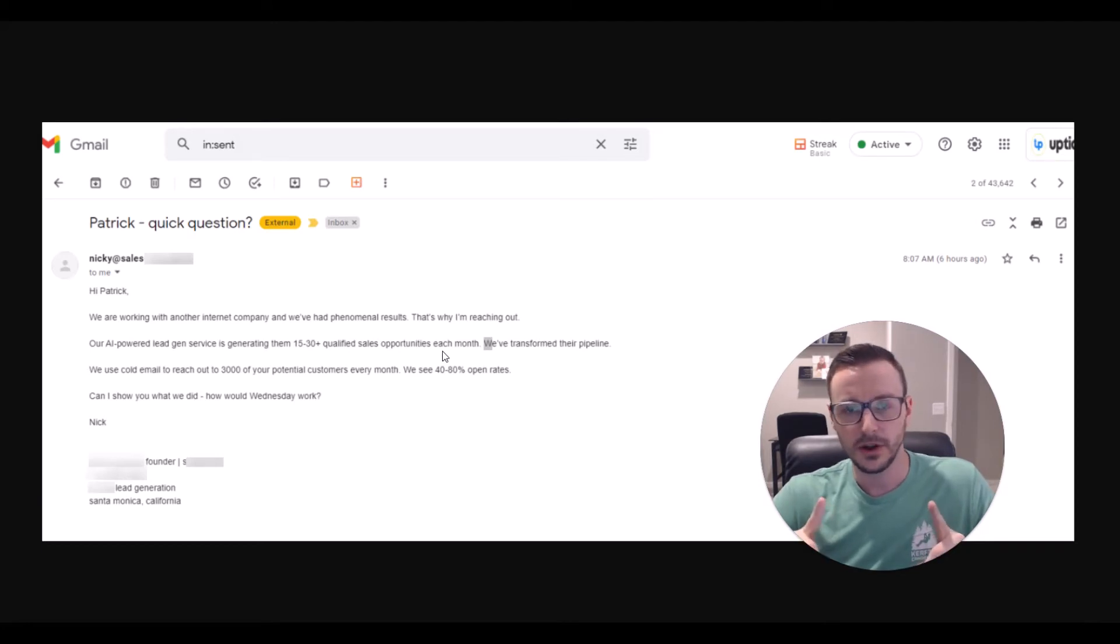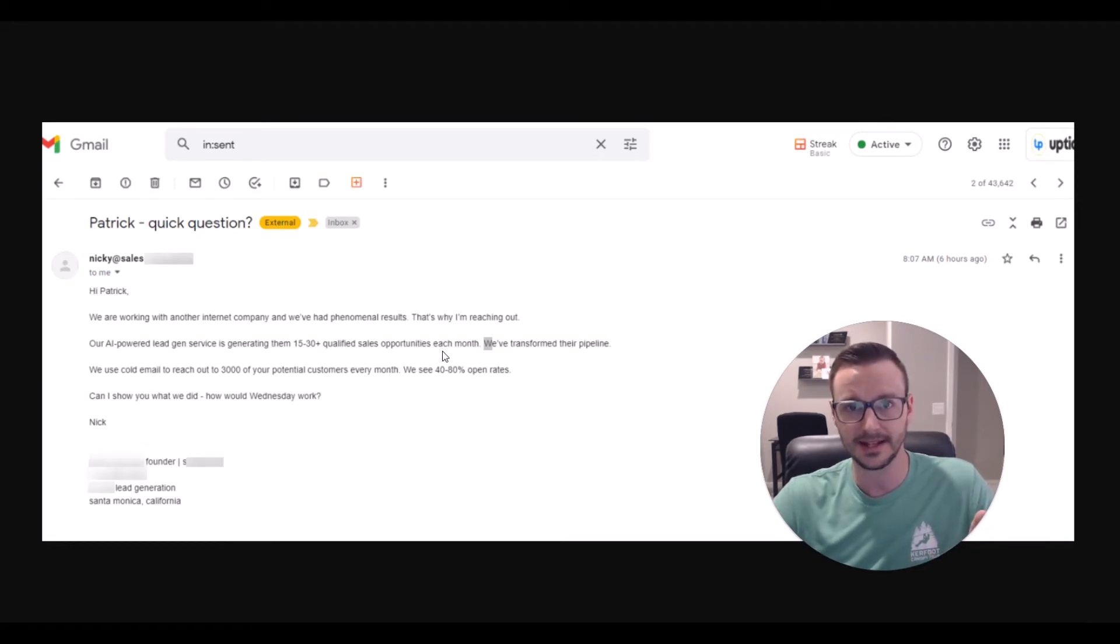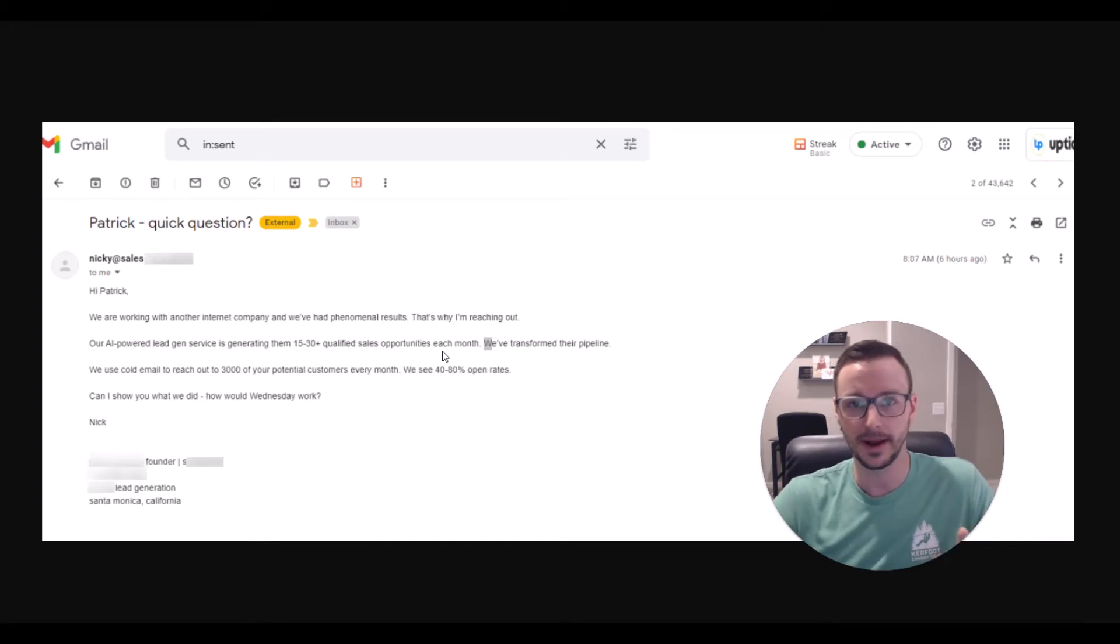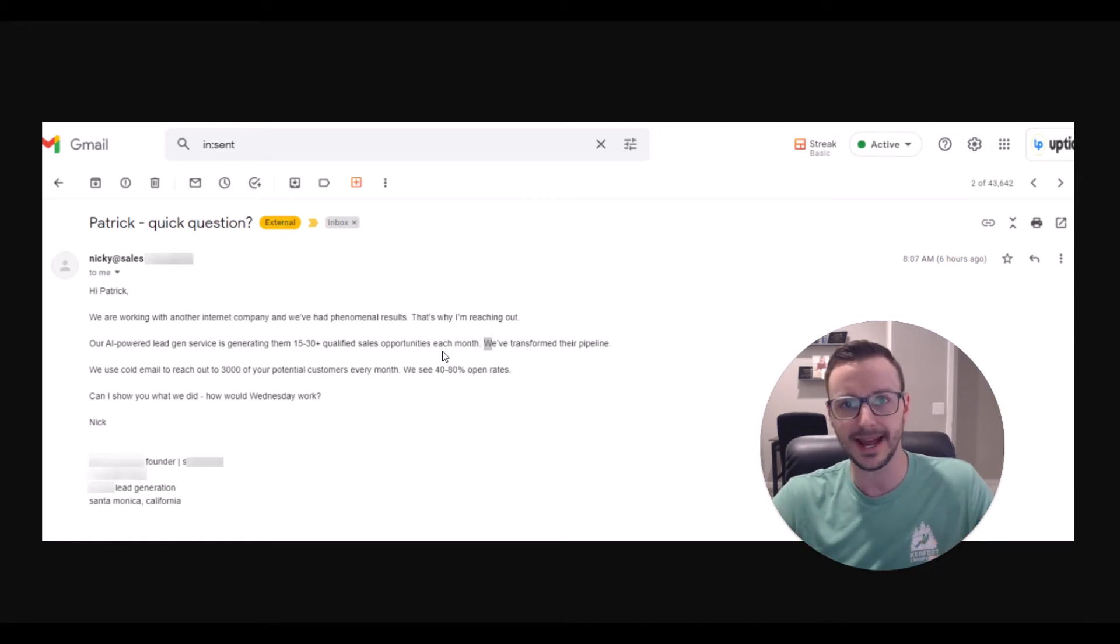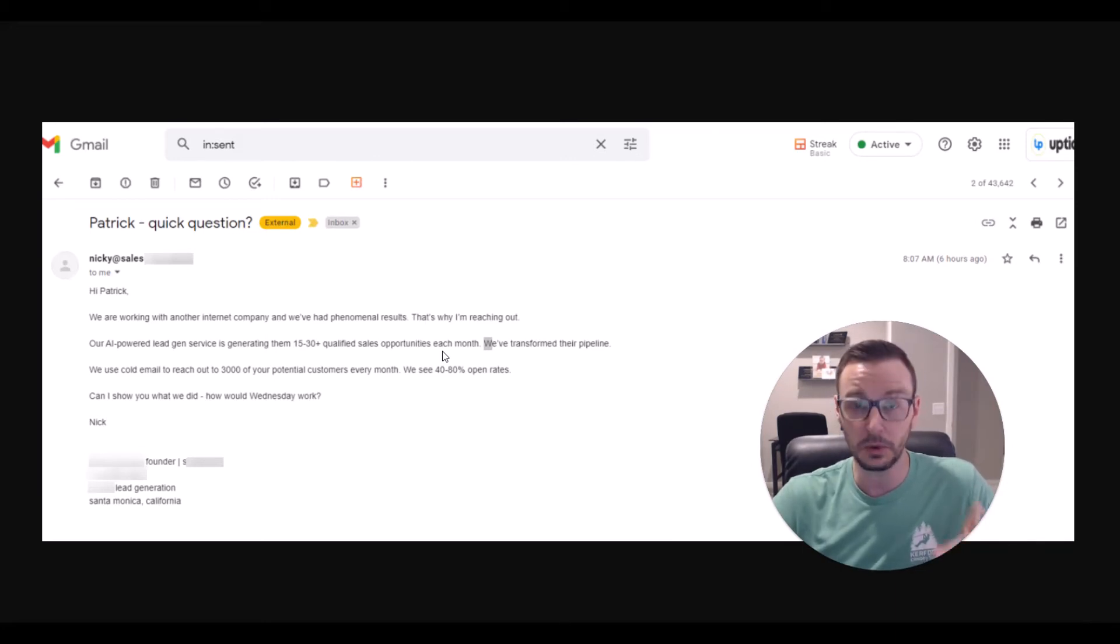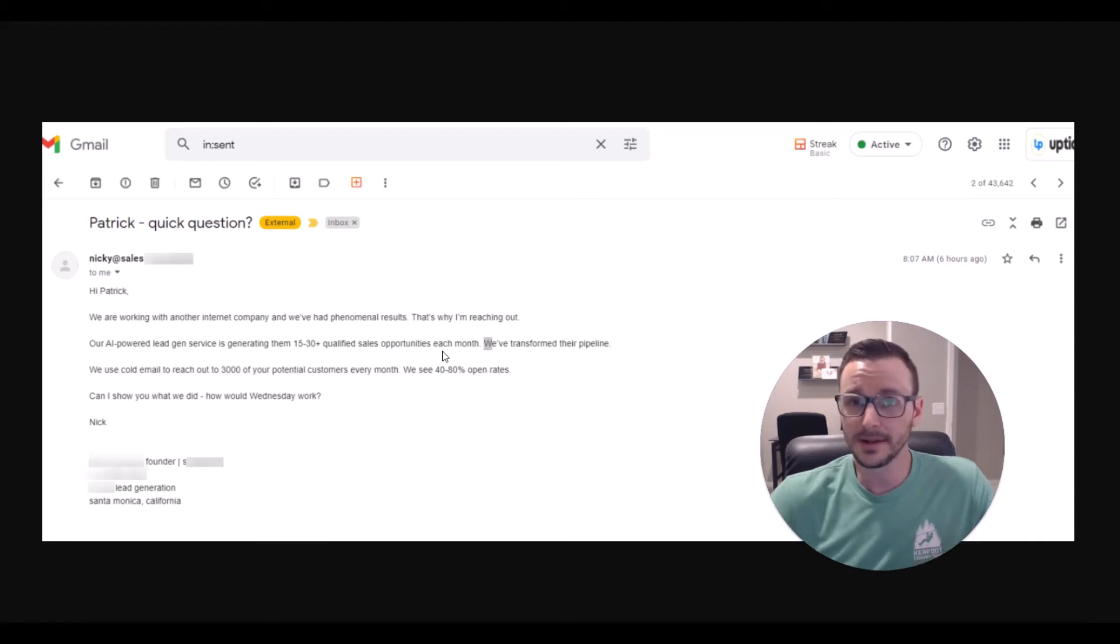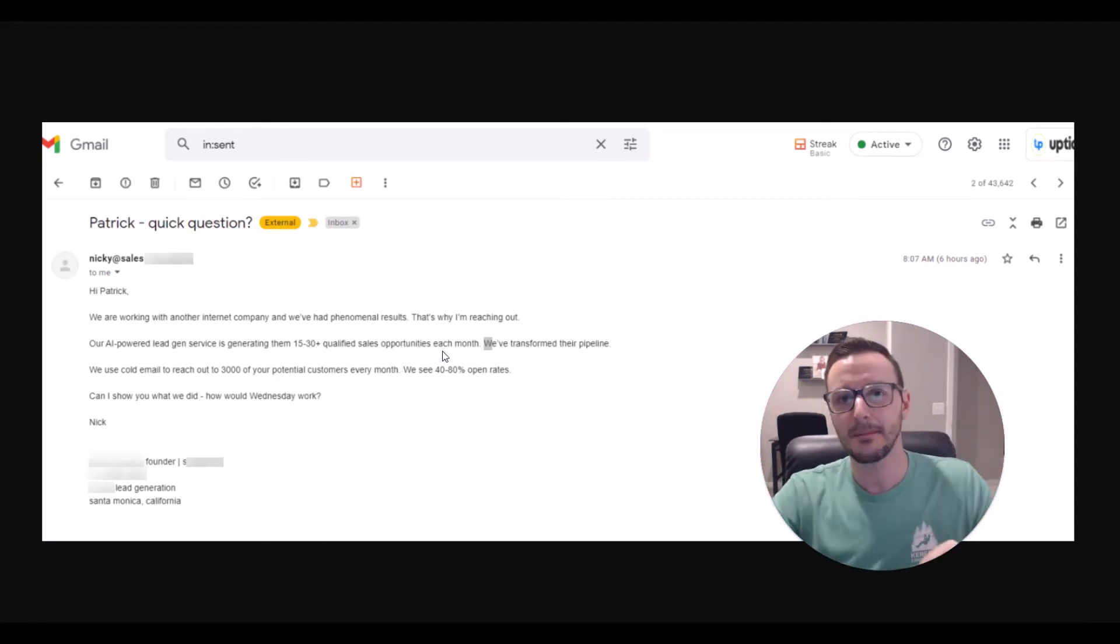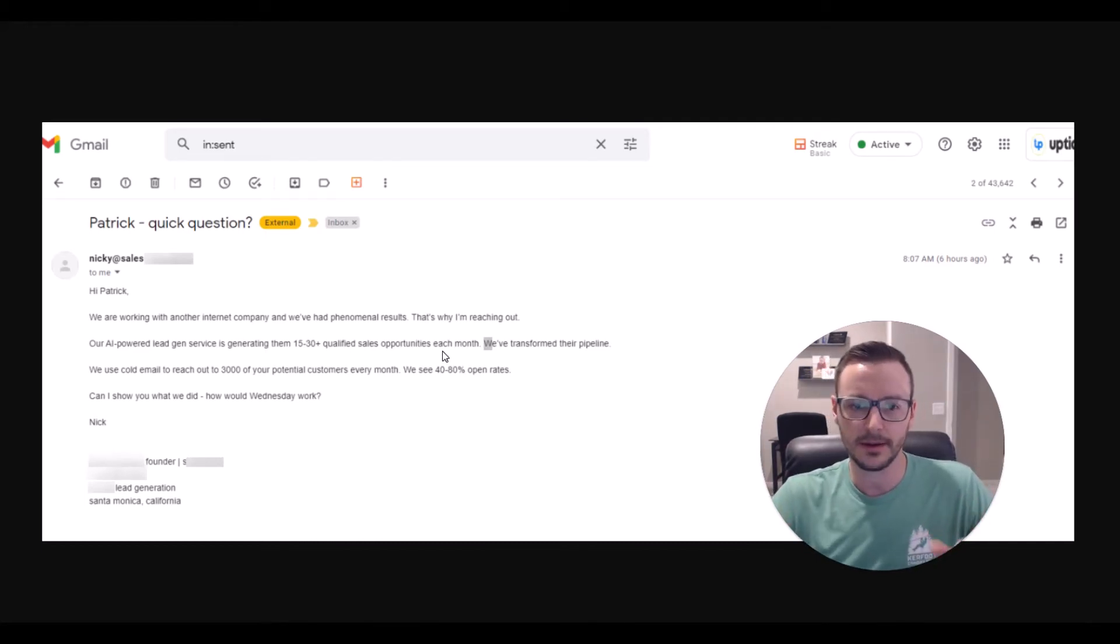We see 40 to 80% open rates. 80% is a good open rate. And here's the thing. Any dummy can trick somebody into opening an email. I don't give two shits about what your open rate is. I care about what your reply rates are, what your booking rates are, what your closing rates are. I don't care about open rates. I can trick almost anybody in the world into opening an email, but that's not what you want. We want to get results. Opens are a signal, the first step in terms of actually getting results, but they're not everything.